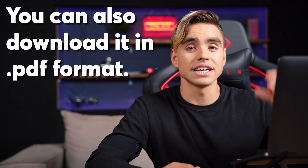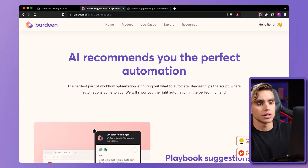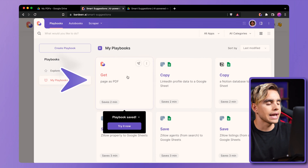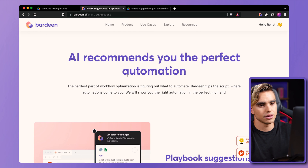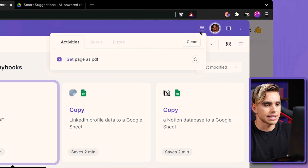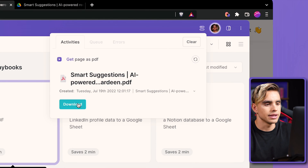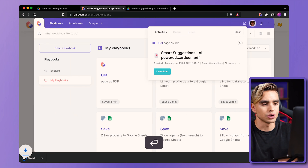If you just want to download the PDF of a full-size screenshot, you can do that as well. There is a different automation for that, also linked in the description. We're going to open Bardeen and the automation is called Get Page's PDF. Click on that, and here in the Activities tab we have the file that we can download directly to our computer.